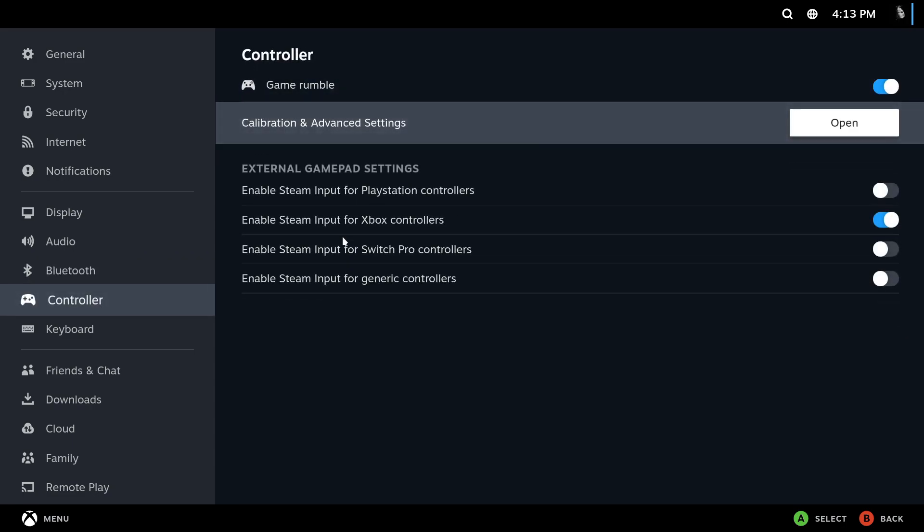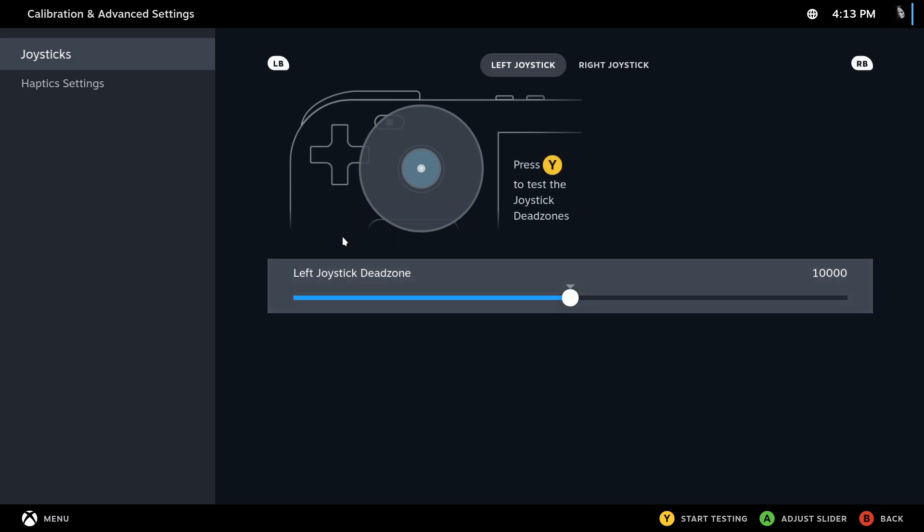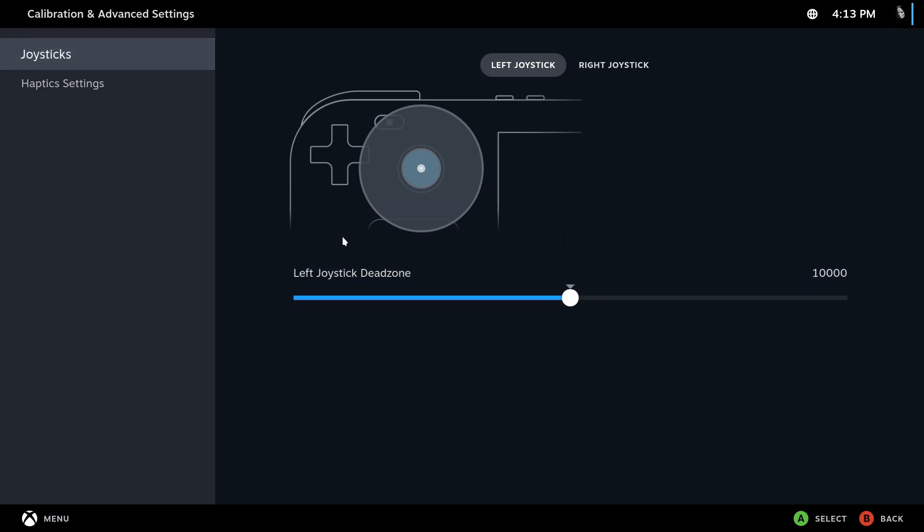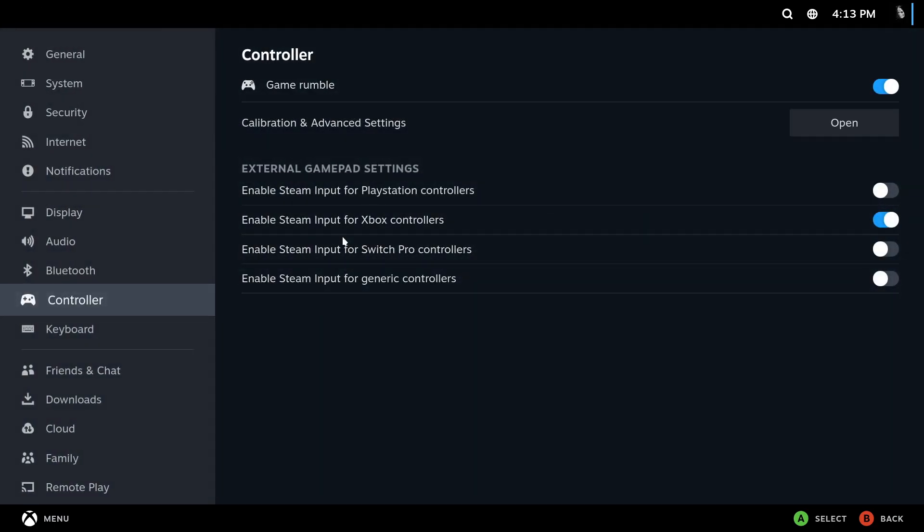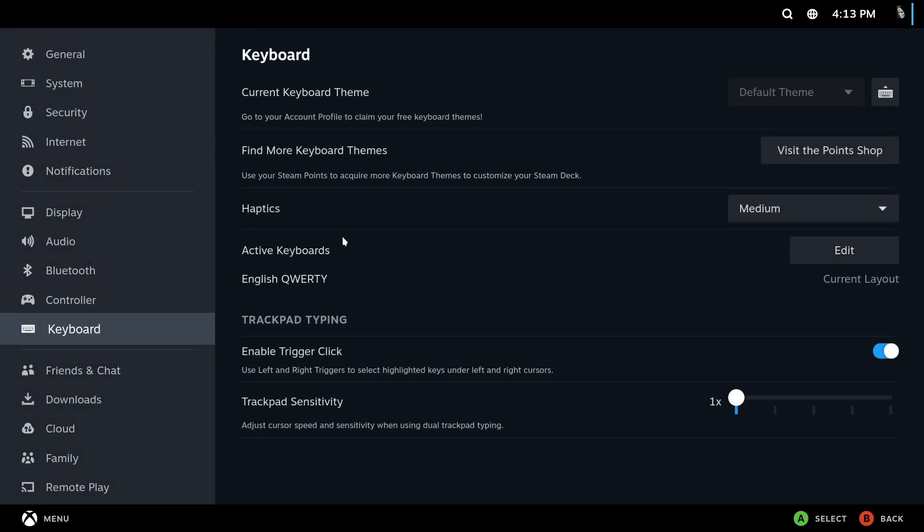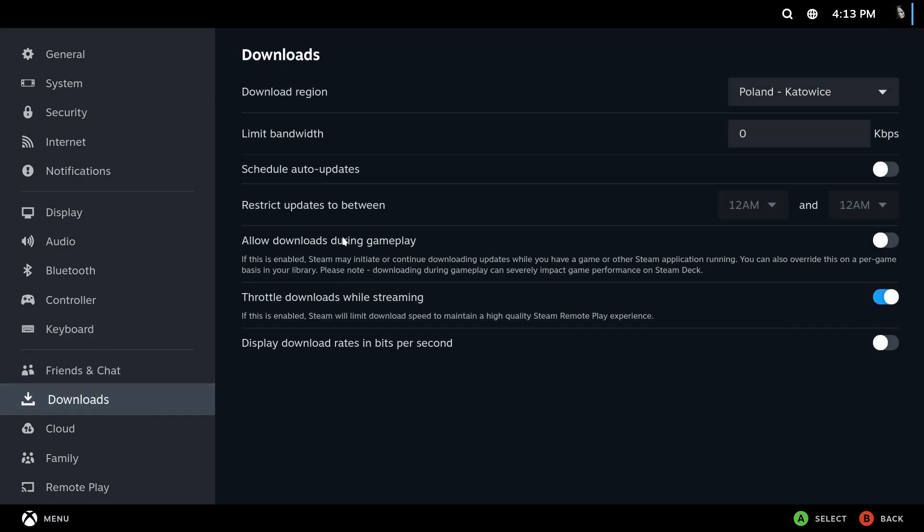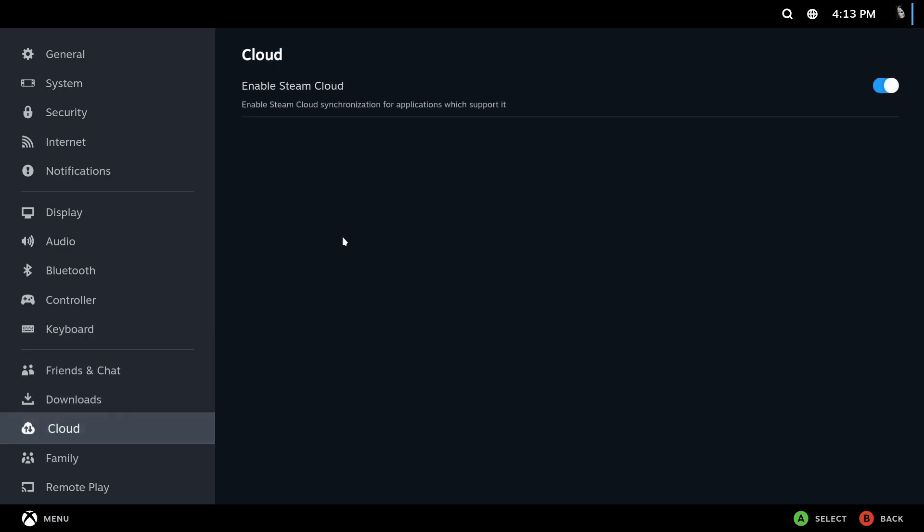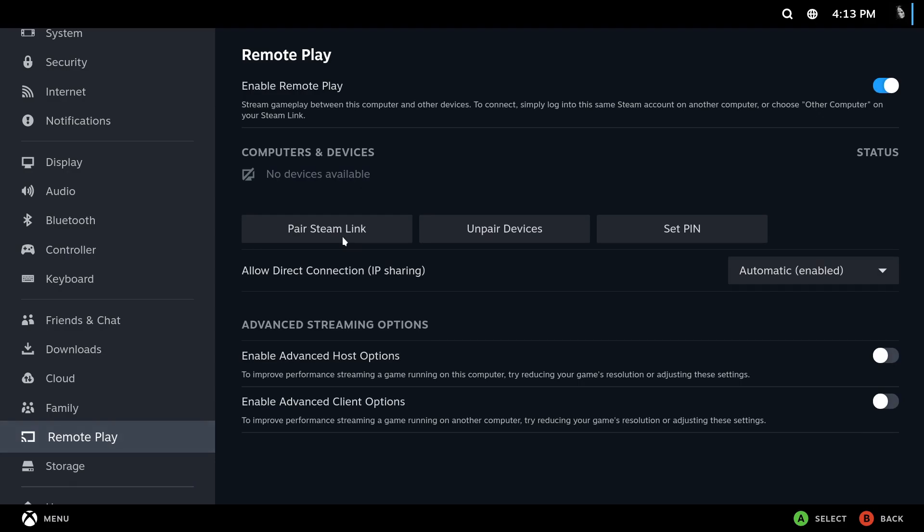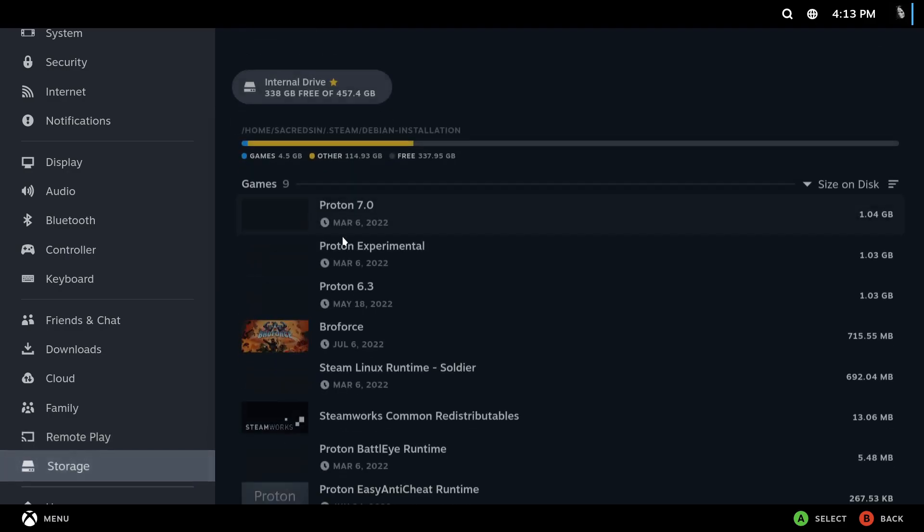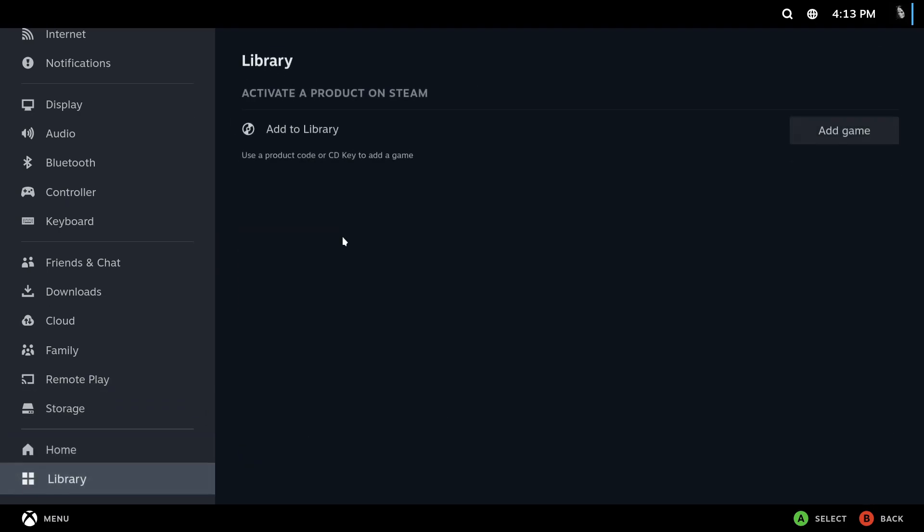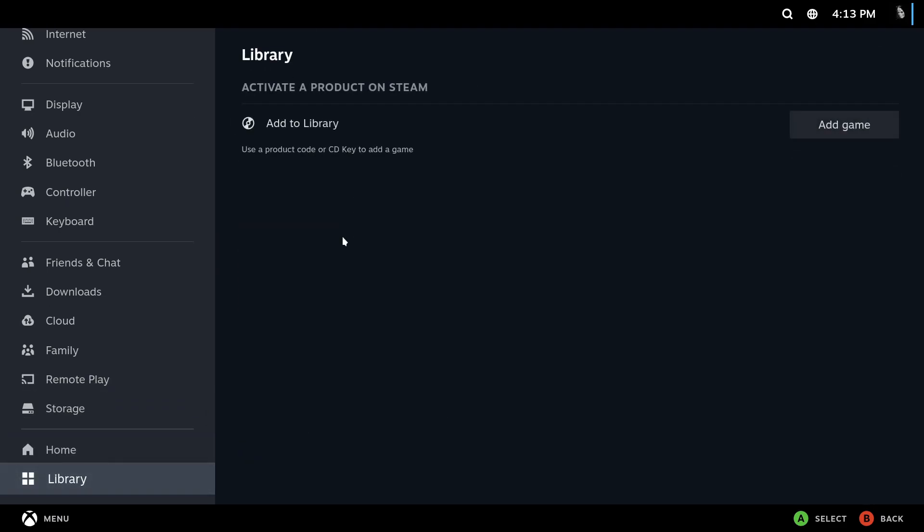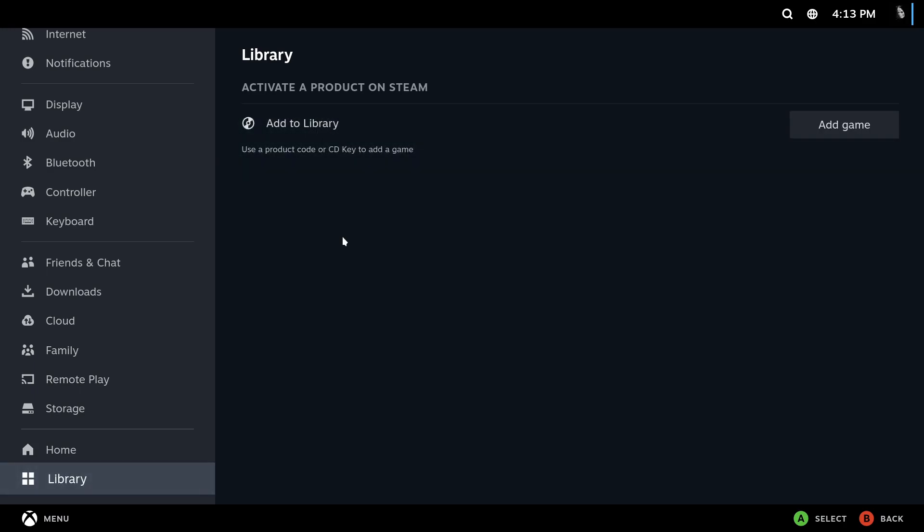Here you can change output device using a microphone, you can change your microphone settings over here, Bluetooth, here you can do the calibration of your control. You can change some keyboard settings, download, cloud, remote play you can do over here.